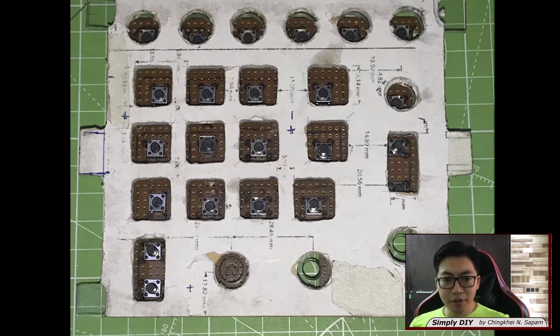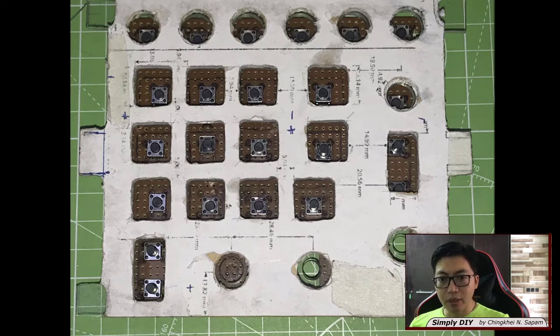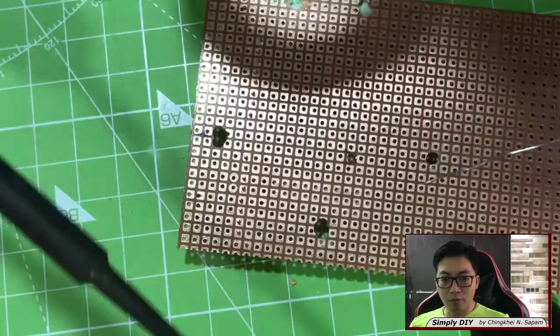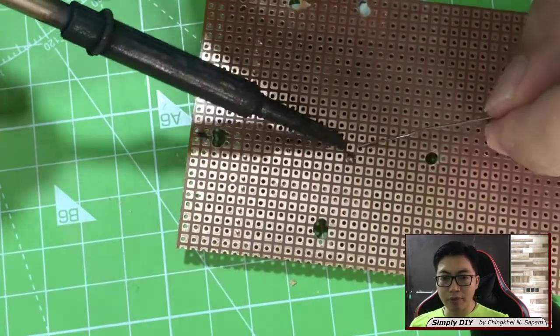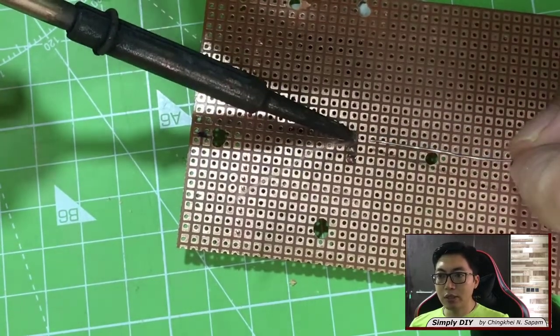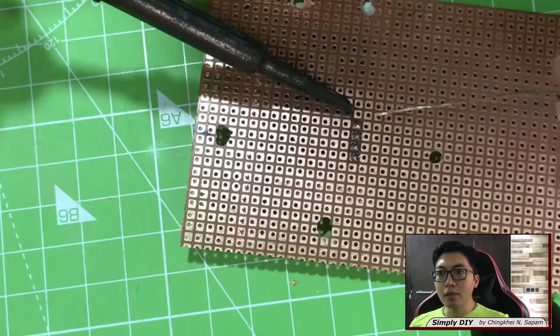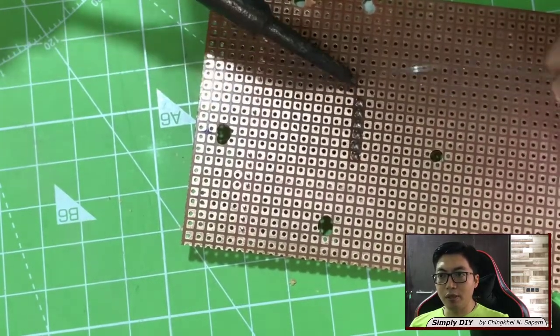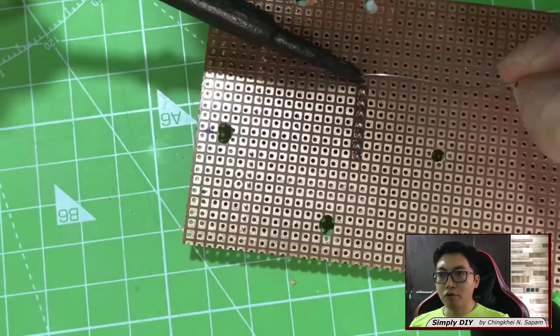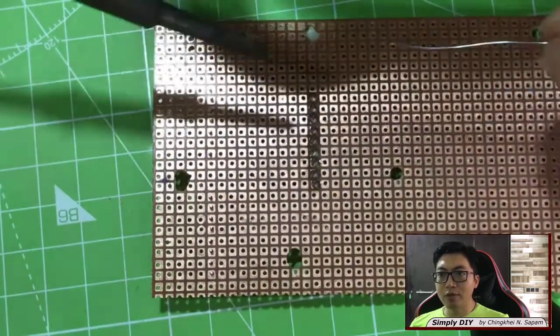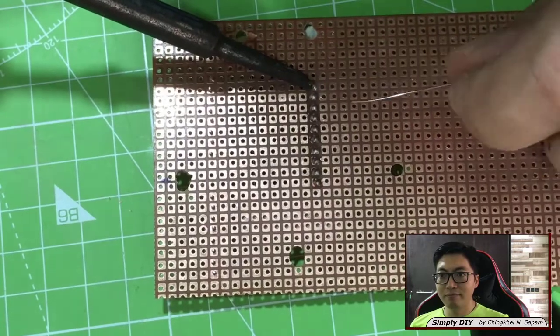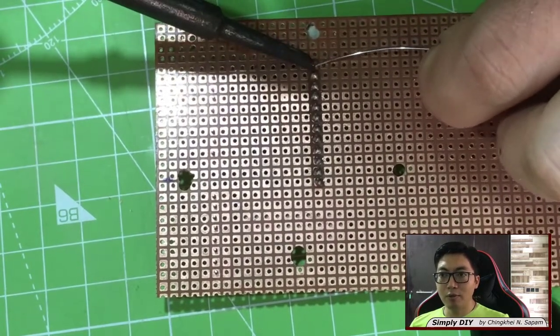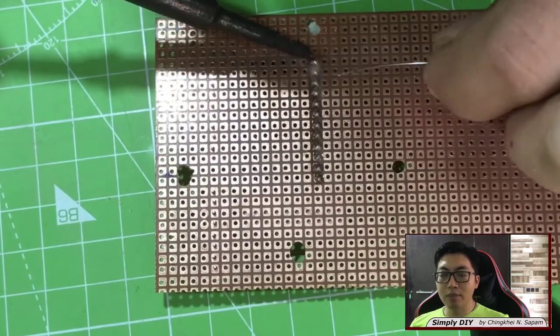Then after this I started working on the child board or the board where all the inputs will be coming from the parent board. So this is soldering the DIP for the Arduino so that I don't have to solder the Arduino. I can repurpose it elsewhere when I don't use this module or this panel. So this is a DIP on which I'll be inserting the Arduino.